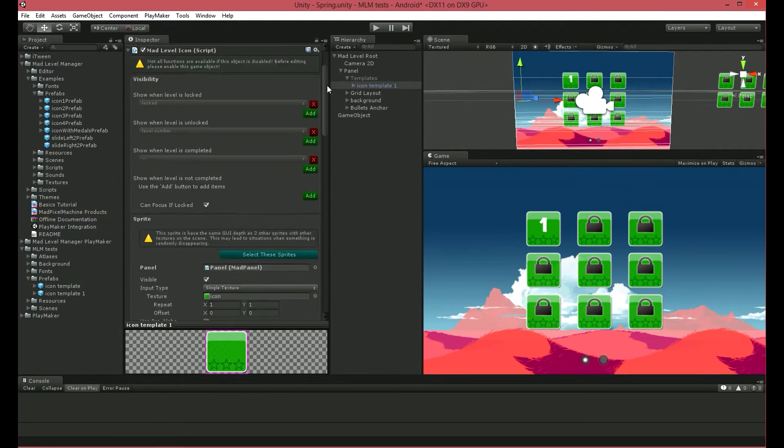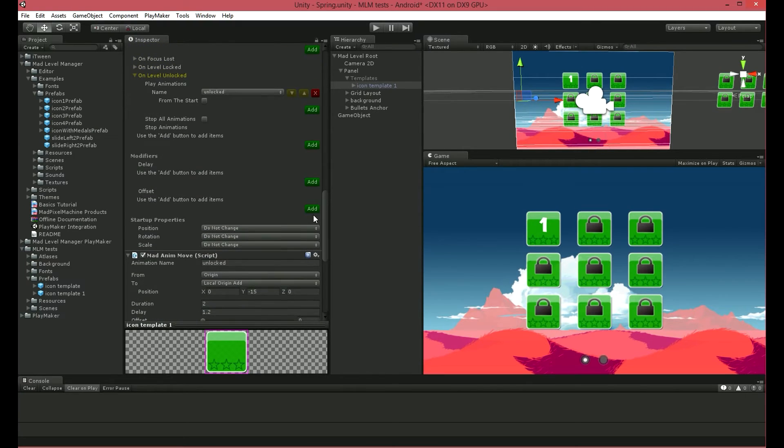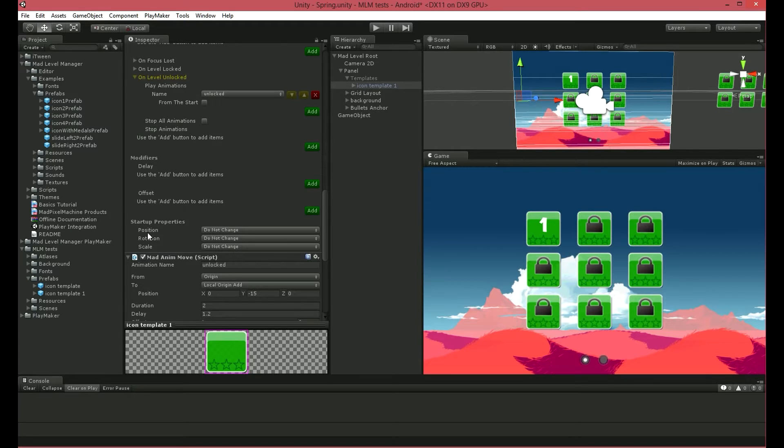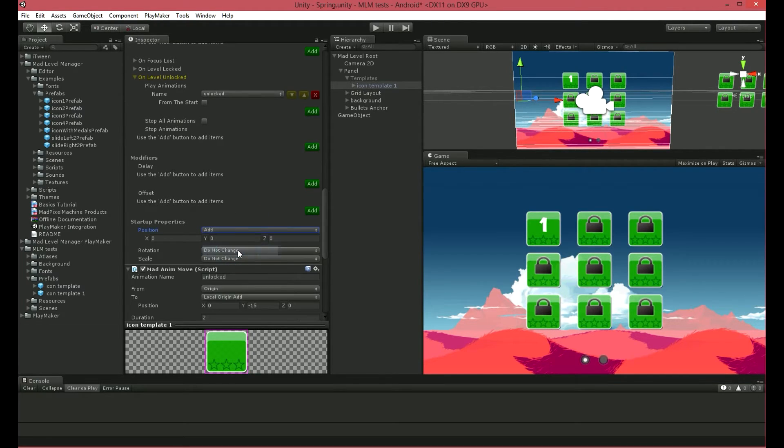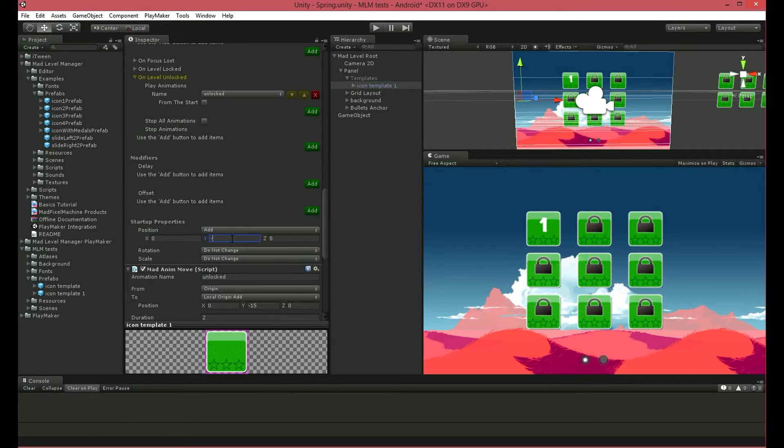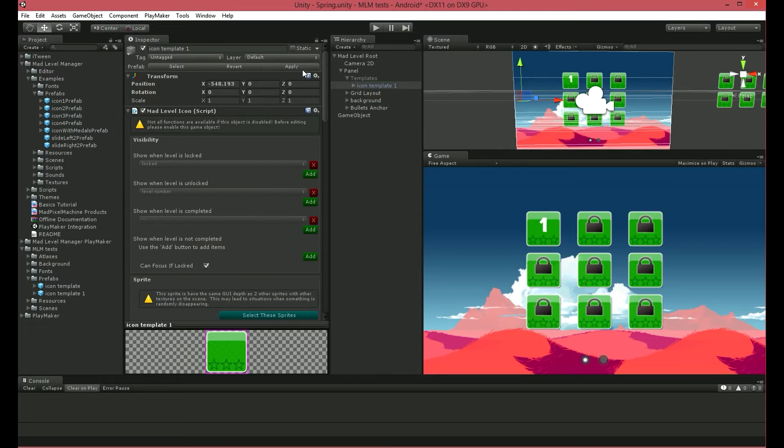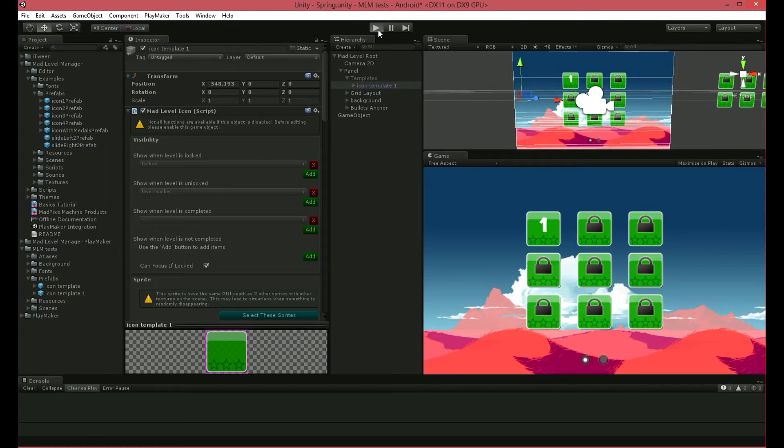Let's take a look at the bottom of our Mad Level Animator Inspector at the Startup Properties section. The Current Position we want to set can be set here. Let's add Position and change Y to minus 600. Minus 600 will place our icons below the visible area. This value may vary between user configurations. Please refer to the Multi Resolution Support section in the documentation for more info. I'll launch our scene now and watch what happens.